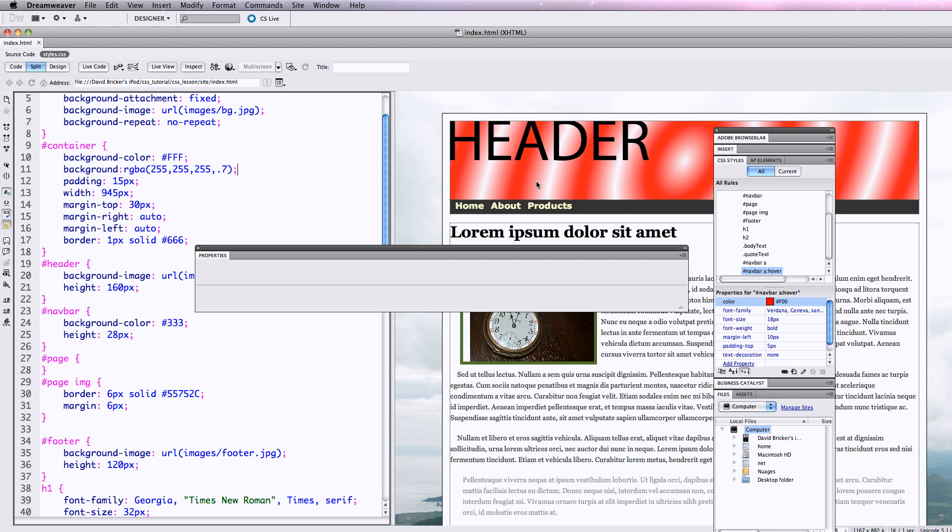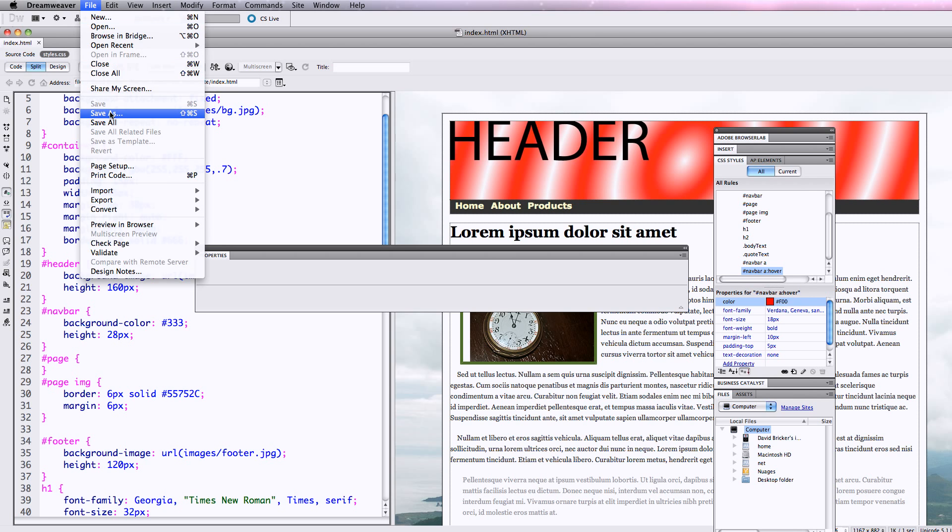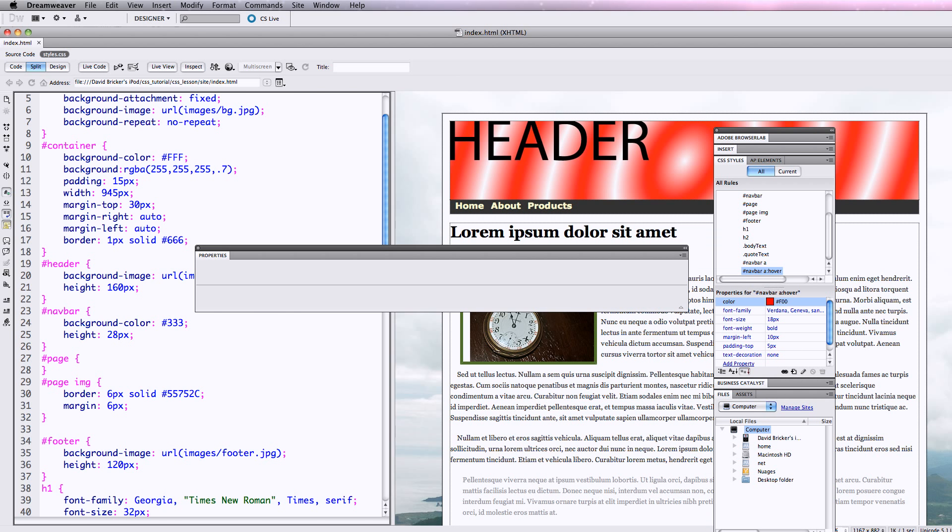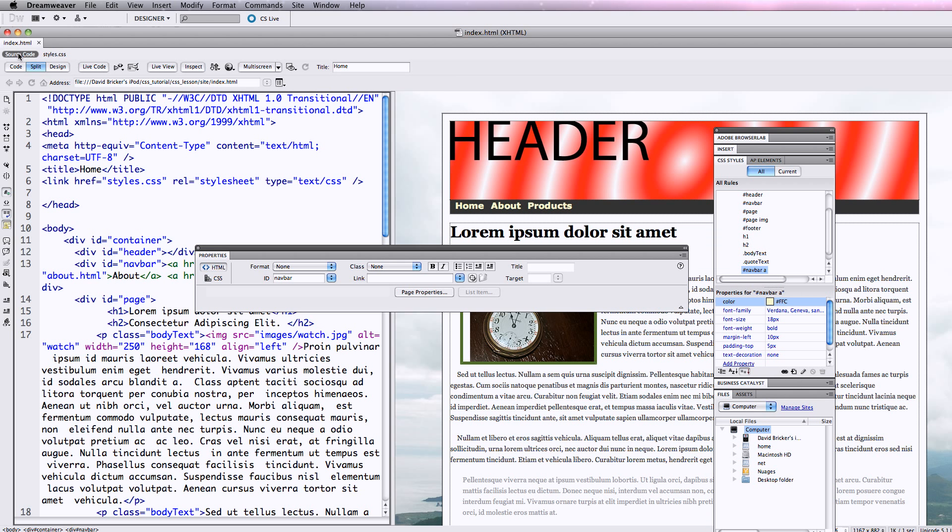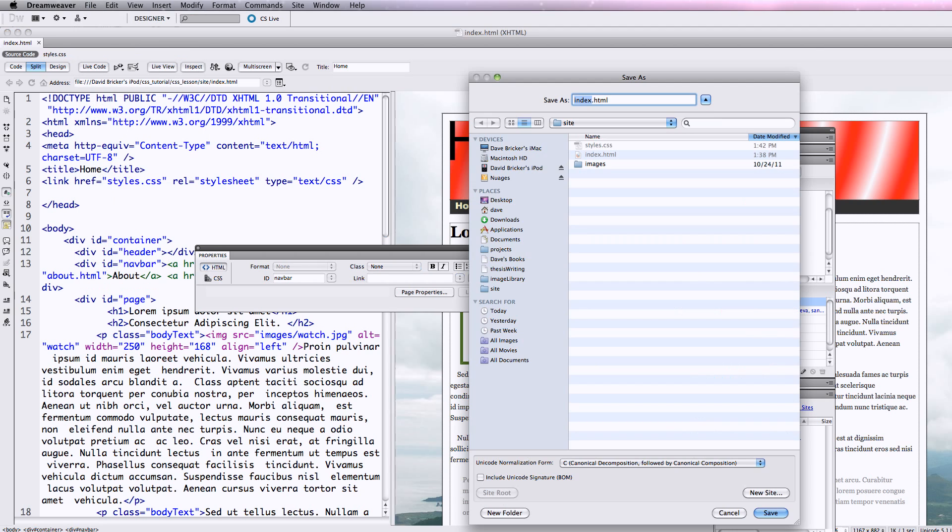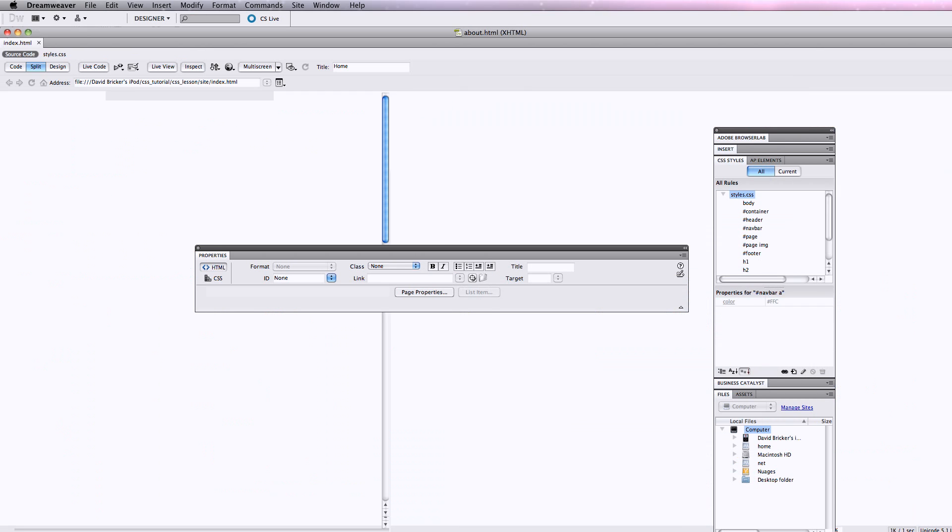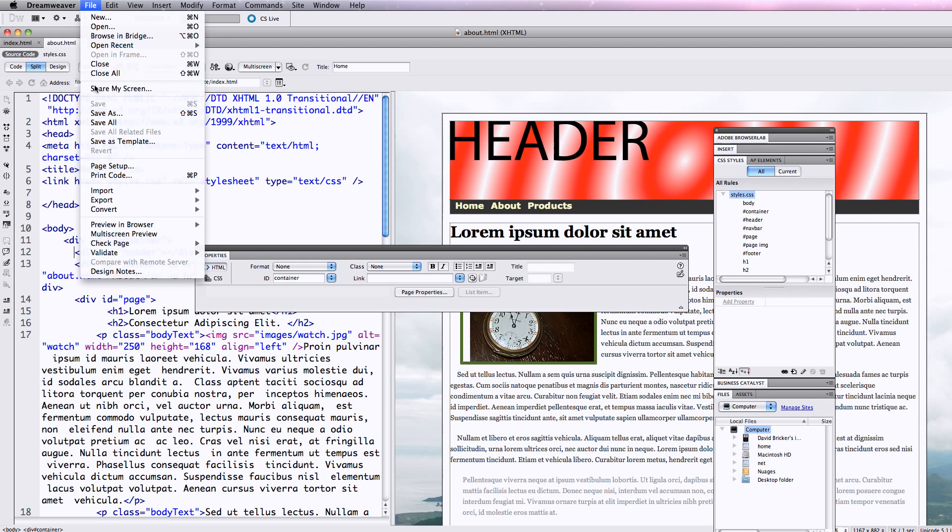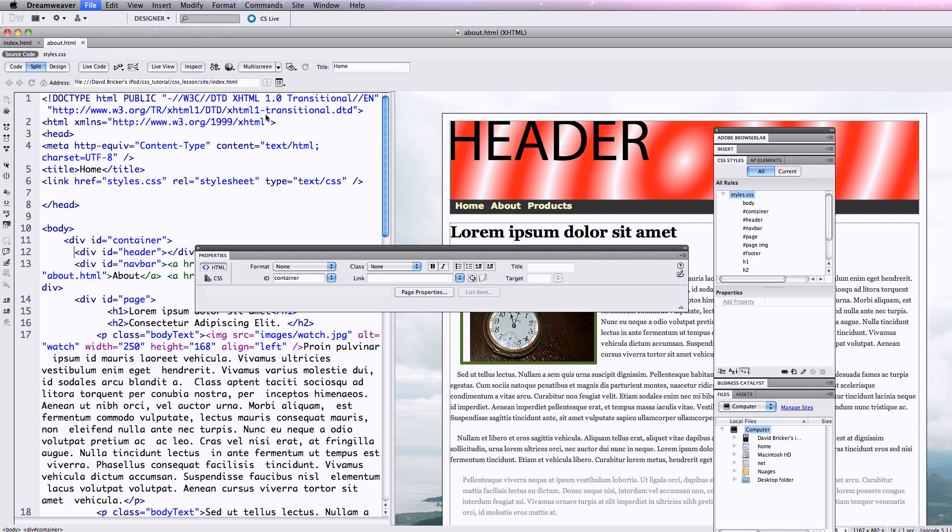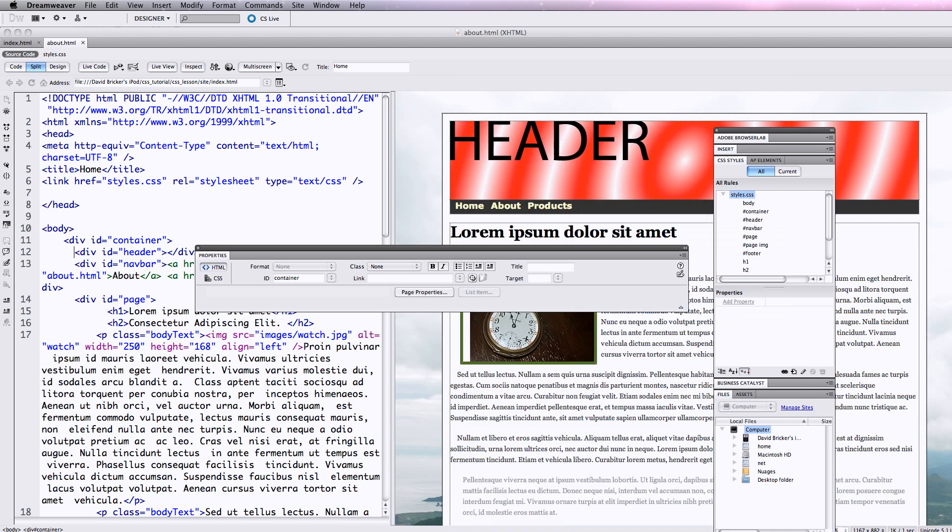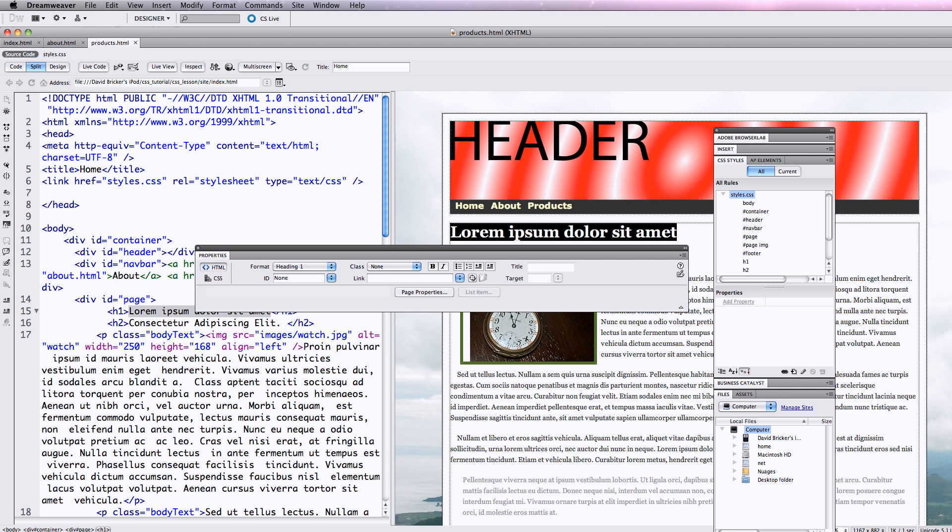I'm going to hit save as. Oops, I'm saving the wrong one. I want to be in my source code. Save as about.html, and then I want to say save as products.html.